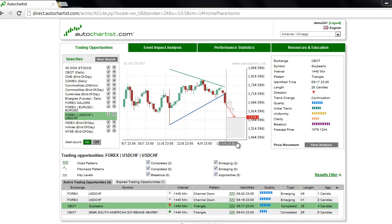This is James Hiercheck with this week's AutoChartist Weekly Forex Futures and Indices Market Recap for the week ending September 21st, 2012.